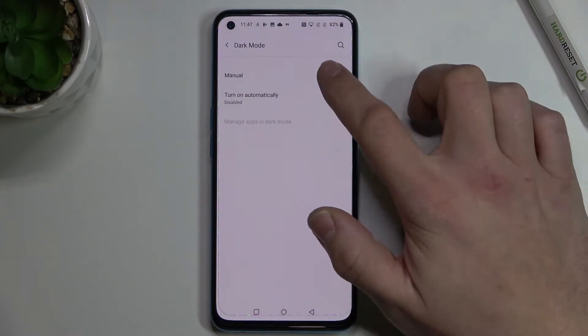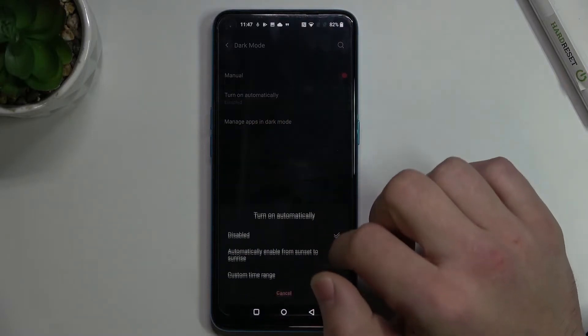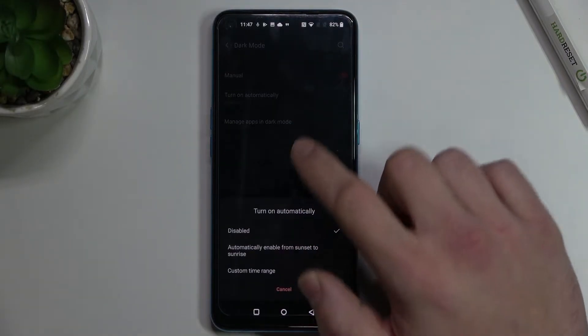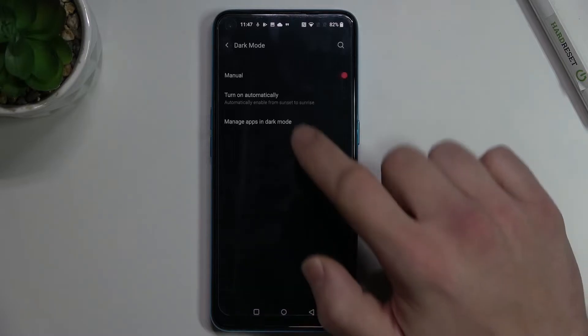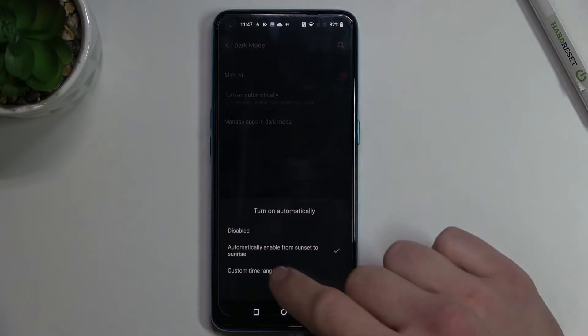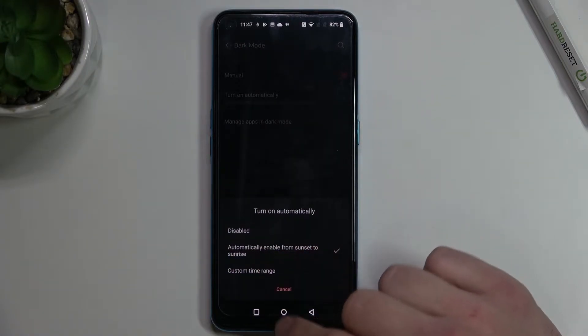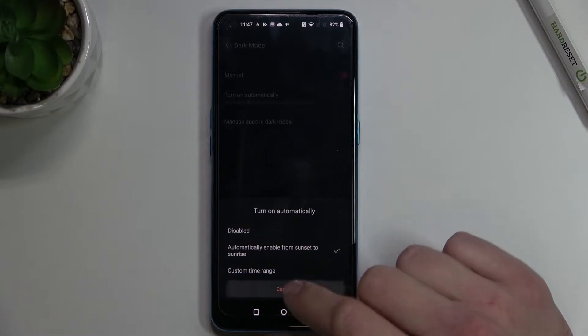Dark mode, which you can set between automatic, enable from sunset to sunrise, or a custom time range.